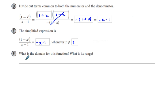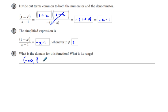What's the domain for this function? I'm going to use interval notation. We have greater than negative infinity up to, but not including, 1, and then union 1 comma infinity. That's our domain.